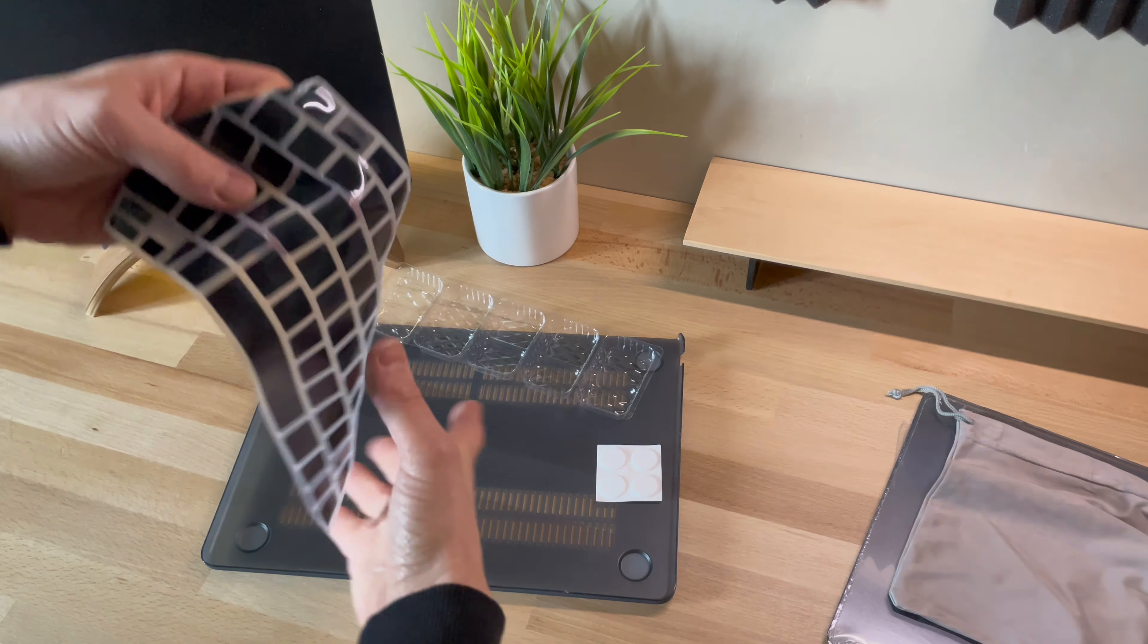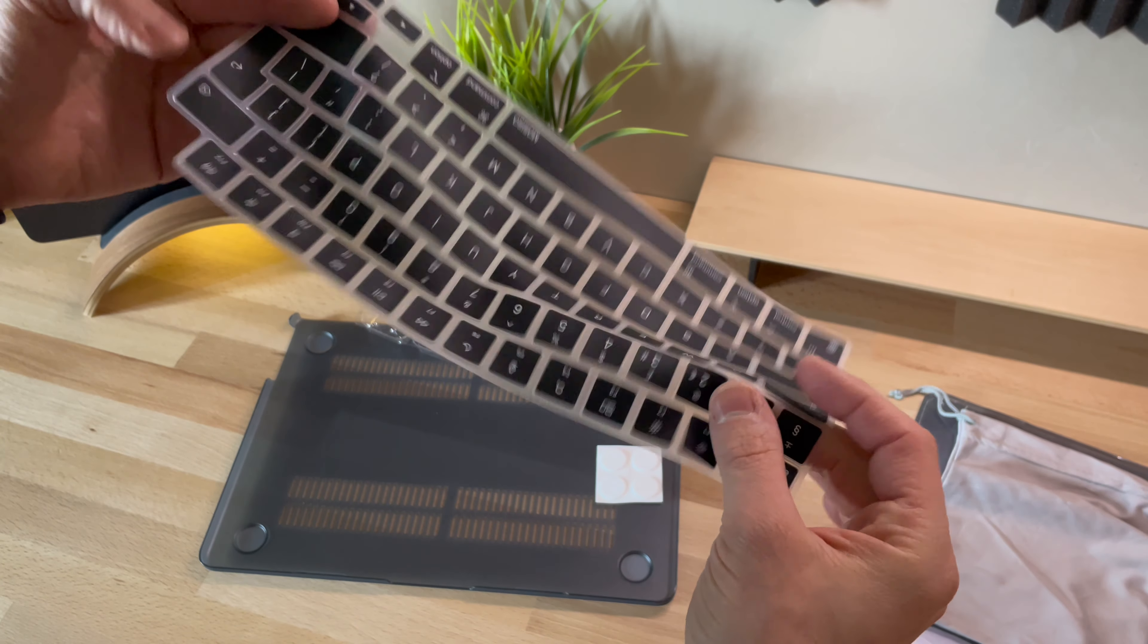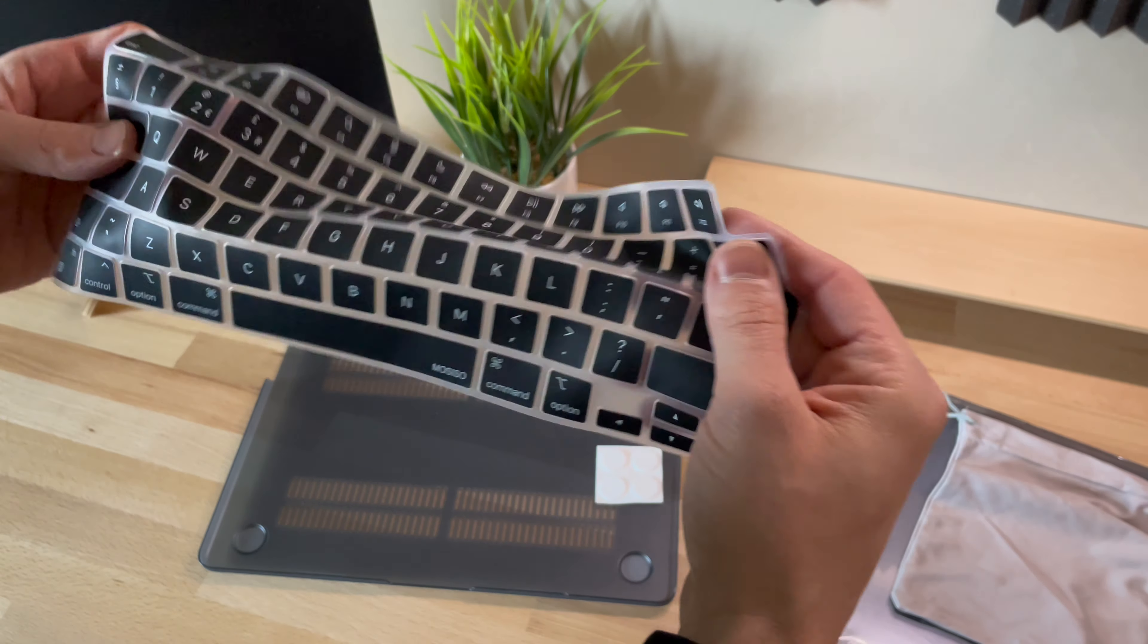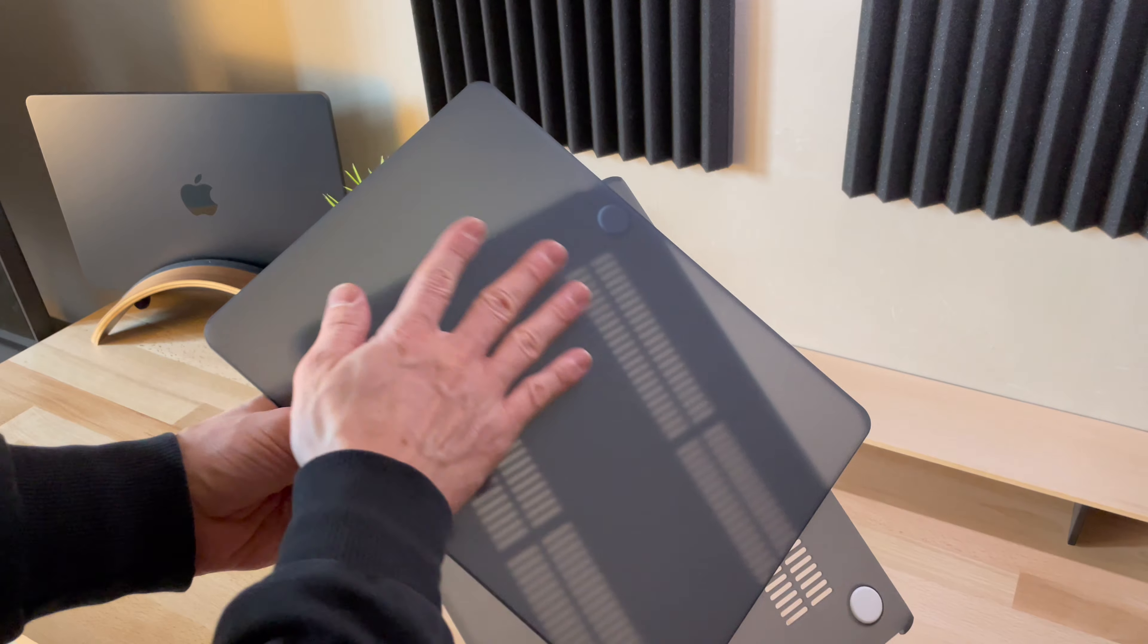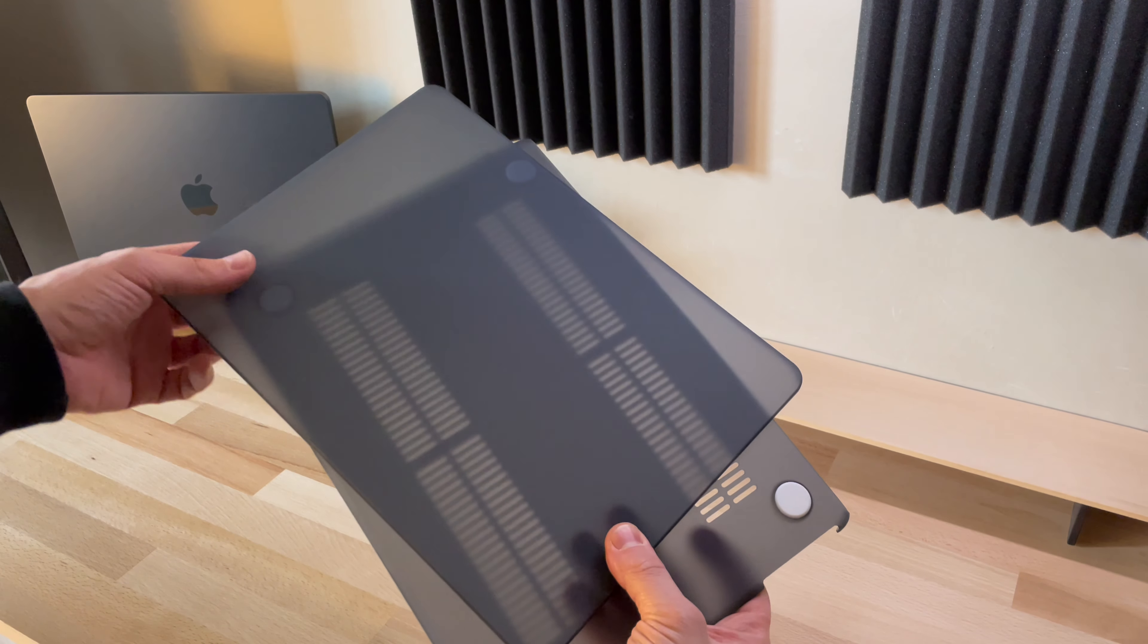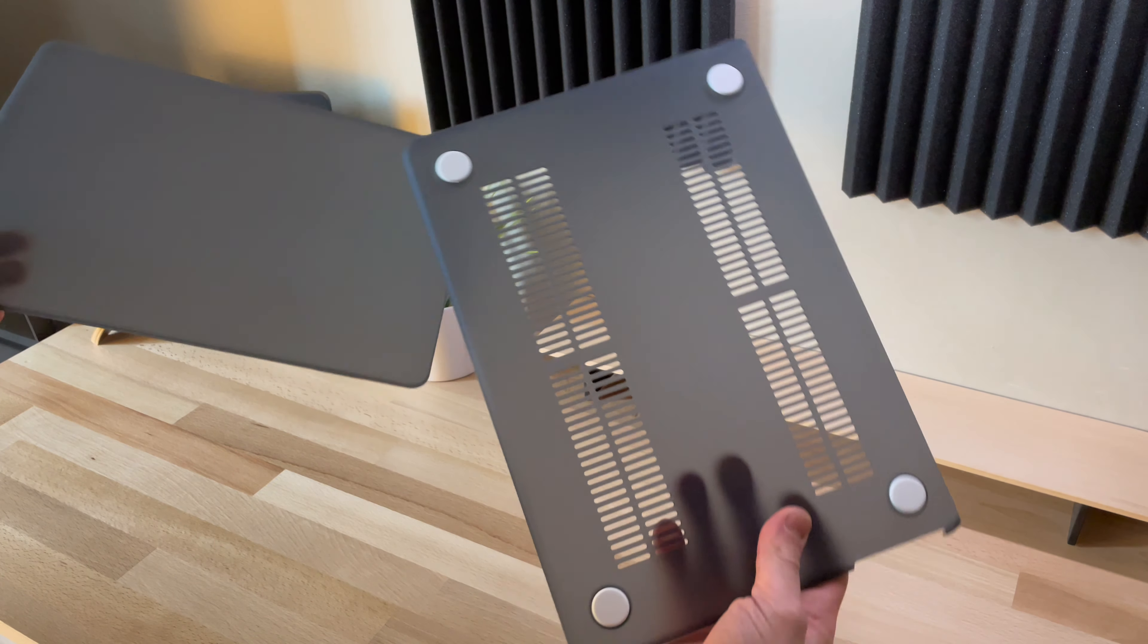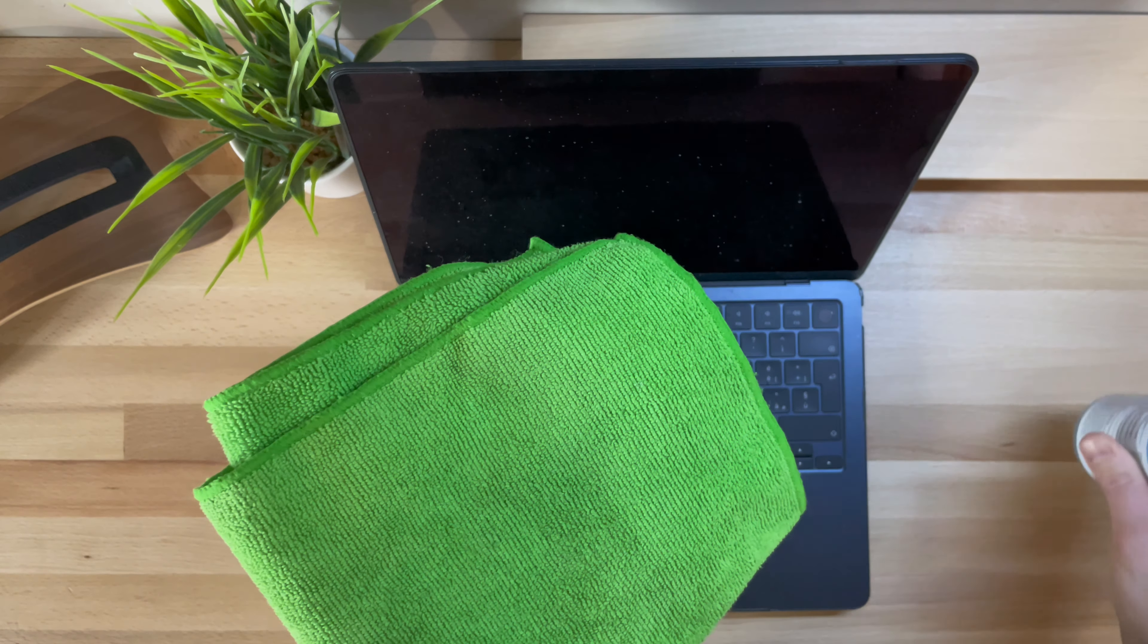I have to say that the first impressions are very good. To the touch, you can tell it's plastic, but it's sturdy plastic and pleasant to feel. The installation is not complicated.